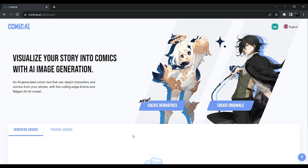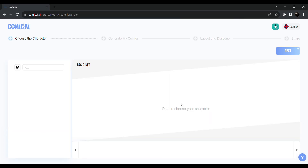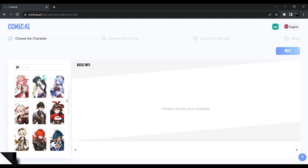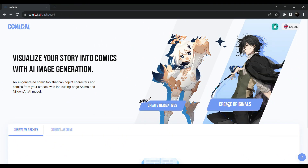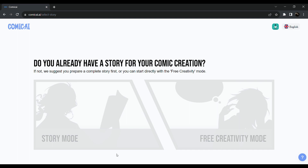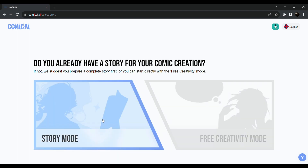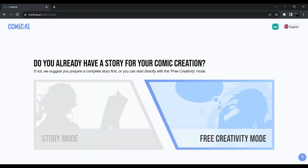There's a style. First, create originals — it will give you the default character. The comic book is created, so to complete your own character, get the script. You can click on the original description. Let us click on the mode. First we have story mode. Second we have free creative mode.